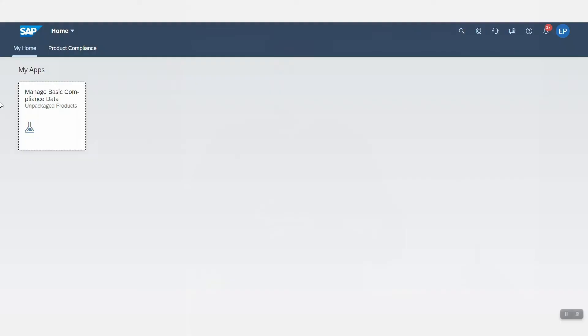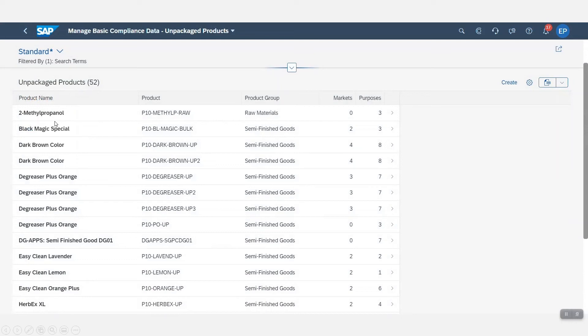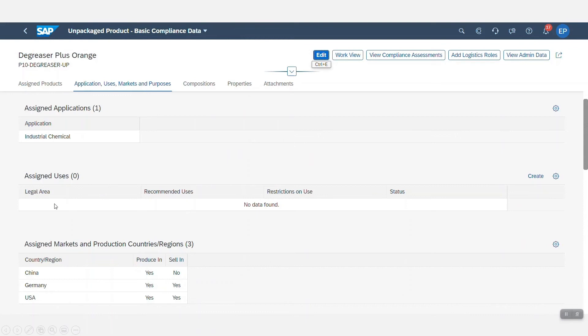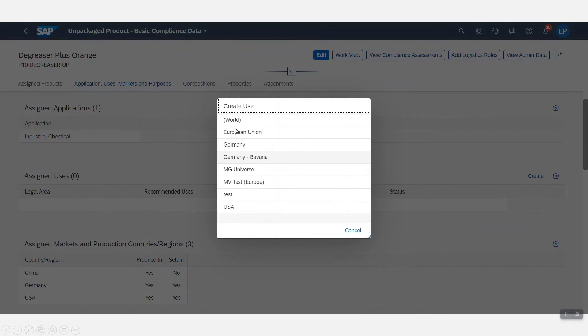Finally, my last key innovation is in Safety Data Sheet Management. Here, you are now able to specify a legal area for product compliance. Legal areas are used in product compliance to define, for example, legal compositions, legal deviations for material-based compositions, or to specify how to use the product. For each legal area, you can now assign the country or region in which the legal area is relevant.